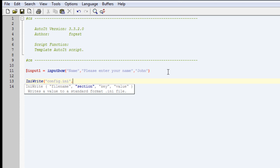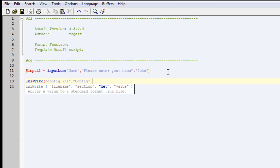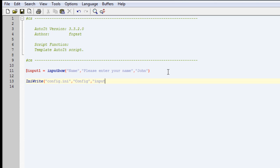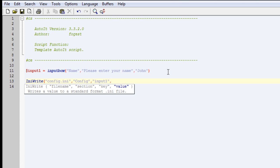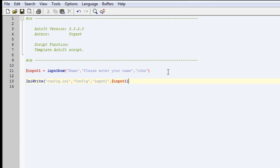Then the section, which will be what's the section, so I'm going to make it say config. You'll see what I'm talking about after. The key is going to be input1, and the value is going to be that variable, so it's input1 again, but in brackets with no quotation marks in that one.